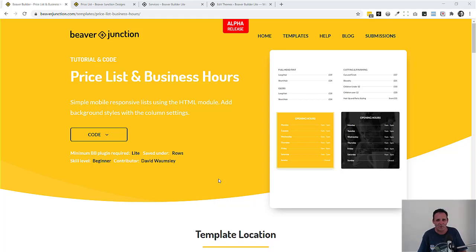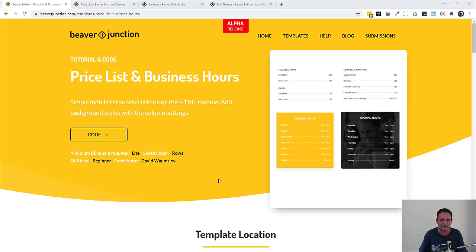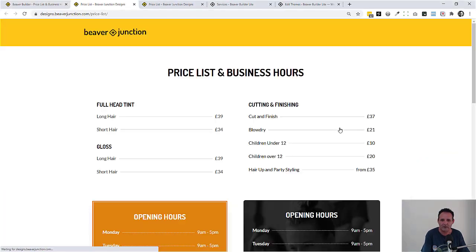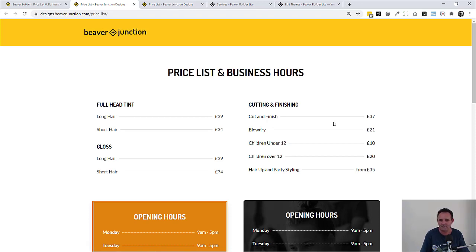Hello, I'm David Warmsey. In this video I wanted to share how I would go about creating price lists and business hours in Beaver Builder. I'm using the HTML module and some basic code that even a beginner will find simple to adjust — perhaps easier than if a module had been created for it. This should work on any version of Beaver Builder; I'm going to be using the lite version myself. Let me show you a page so you get an idea of what we're trying to do — this comes up quite regularly and it's not there as an available module.